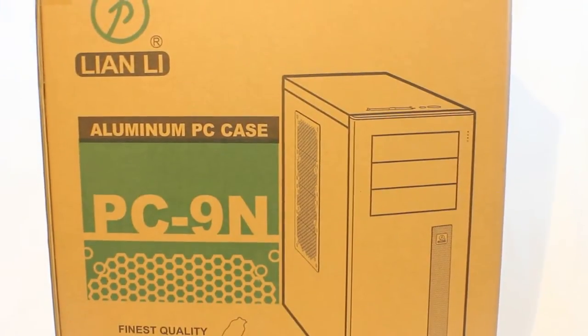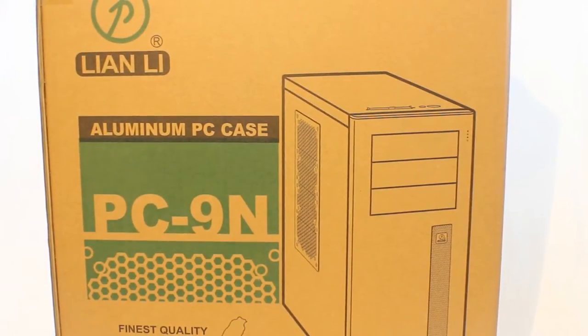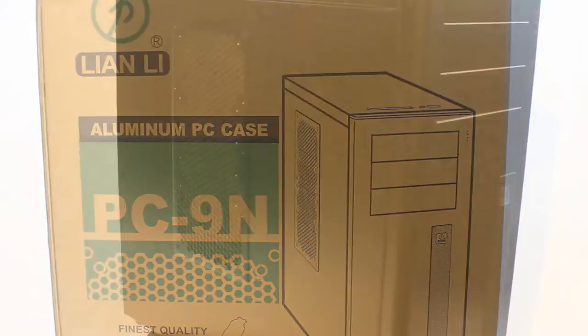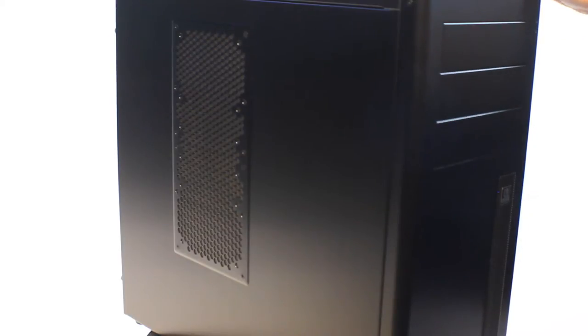The case comes in the box as you see and the foam packaging inside was adequate. Out of the box we are greeted with a very simple looking black aluminum case. Let's go over the features quickly.